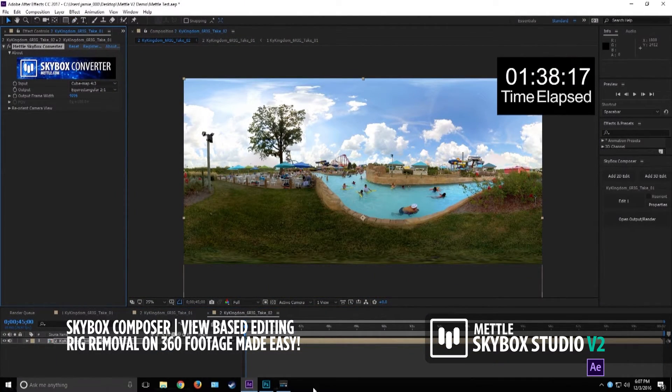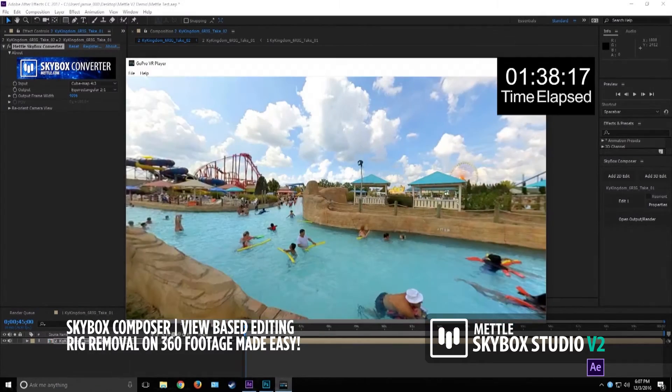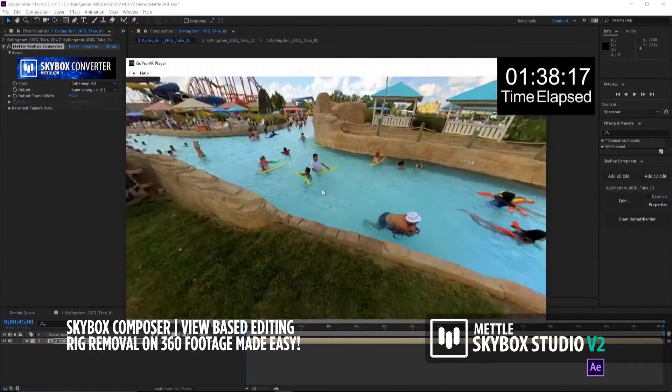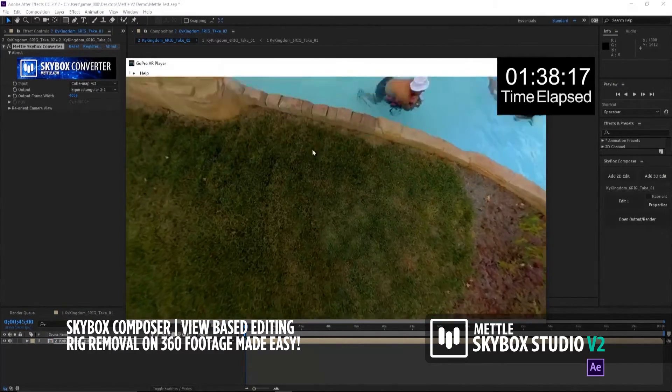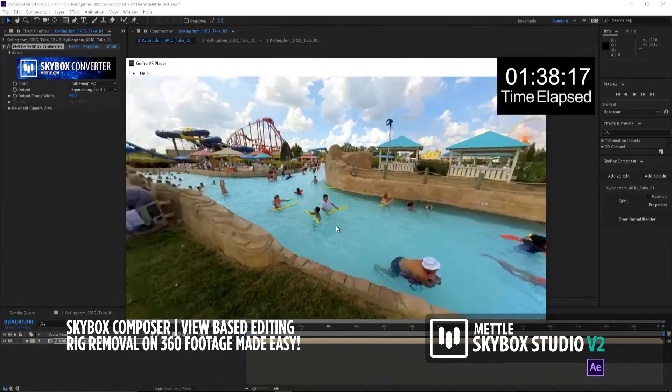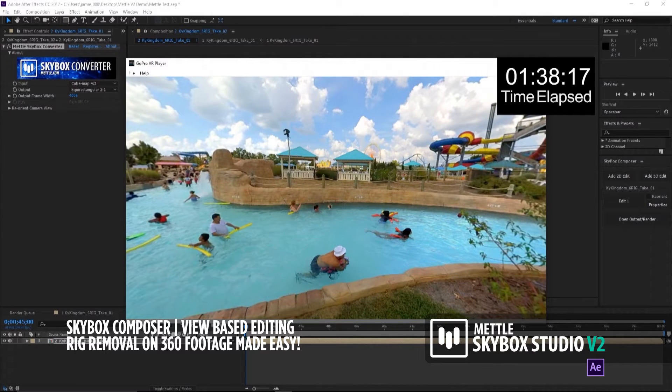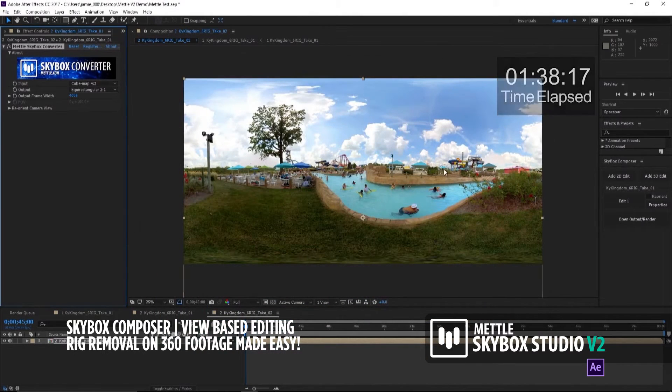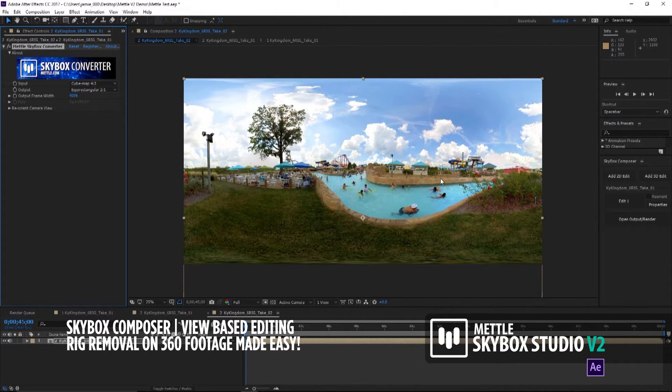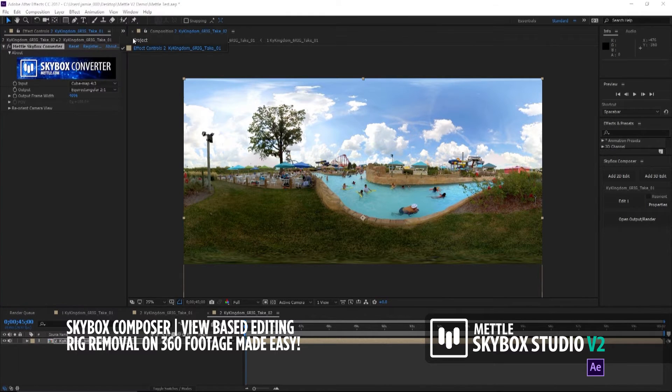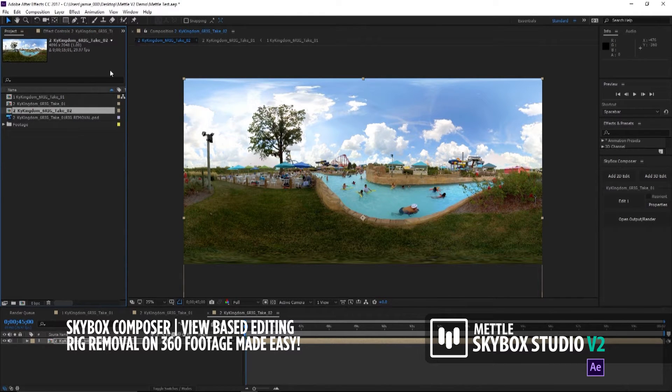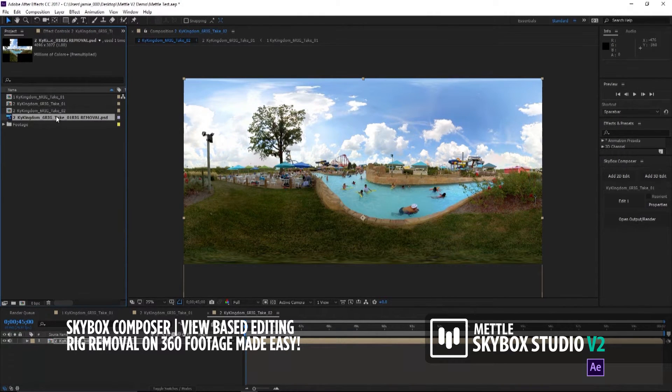So that's how long it used to take to get rid of a rig. When I first started playing with Composer, I was amazed at how fast you can get rid of a rig. Now I'd like to show you how fast it is with Skybox V2 Composer.